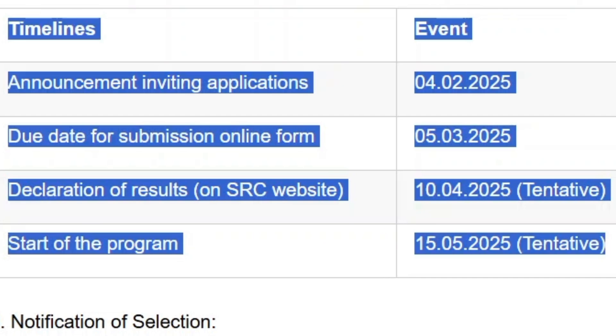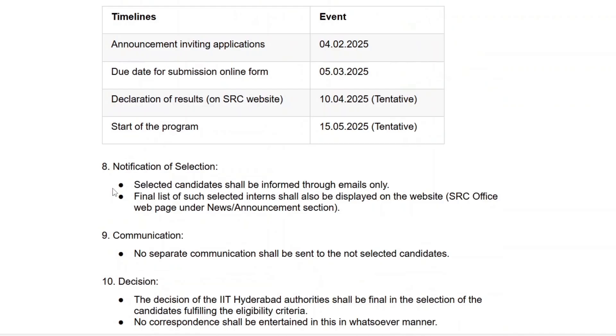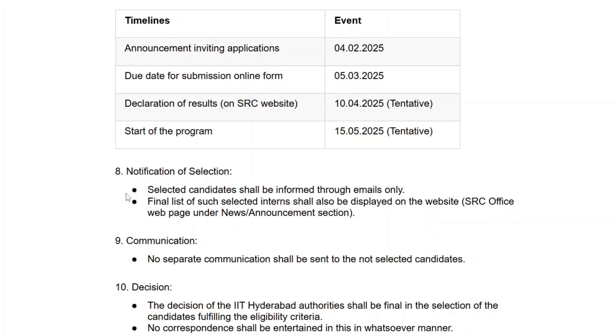If you are selected, you will receive an email notification, and the final list of interns will be published on the SRC office website. This is a fantastic opportunity to gain research experience at IIT Hyderabad, work on innovative projects, and receive mentorship from expert faculty. If you meet the eligibility criteria, I highly encourage you to apply before March 5th, 2025, as it is the deadline for the application process.